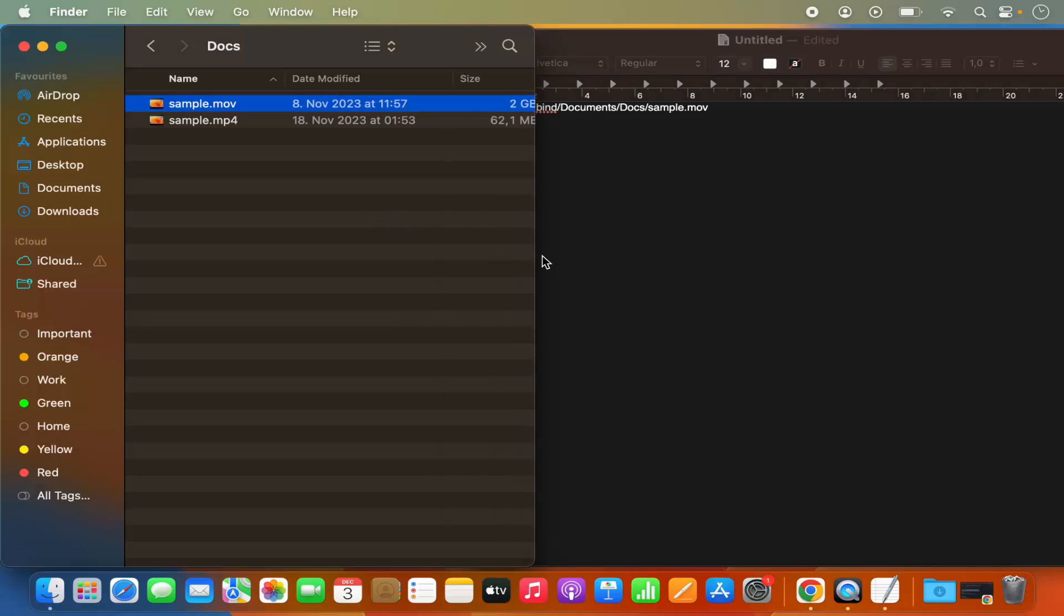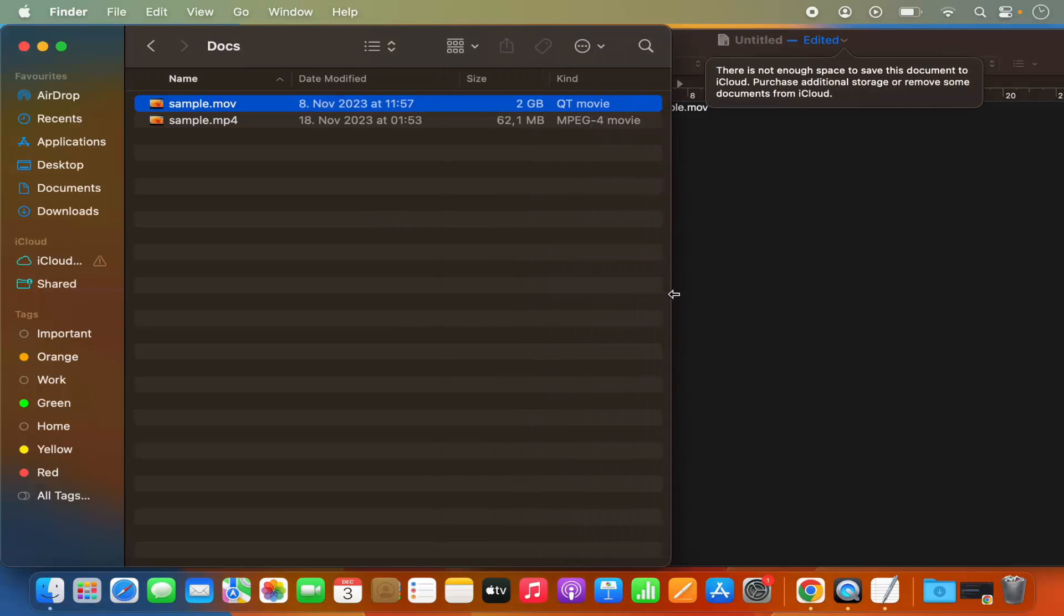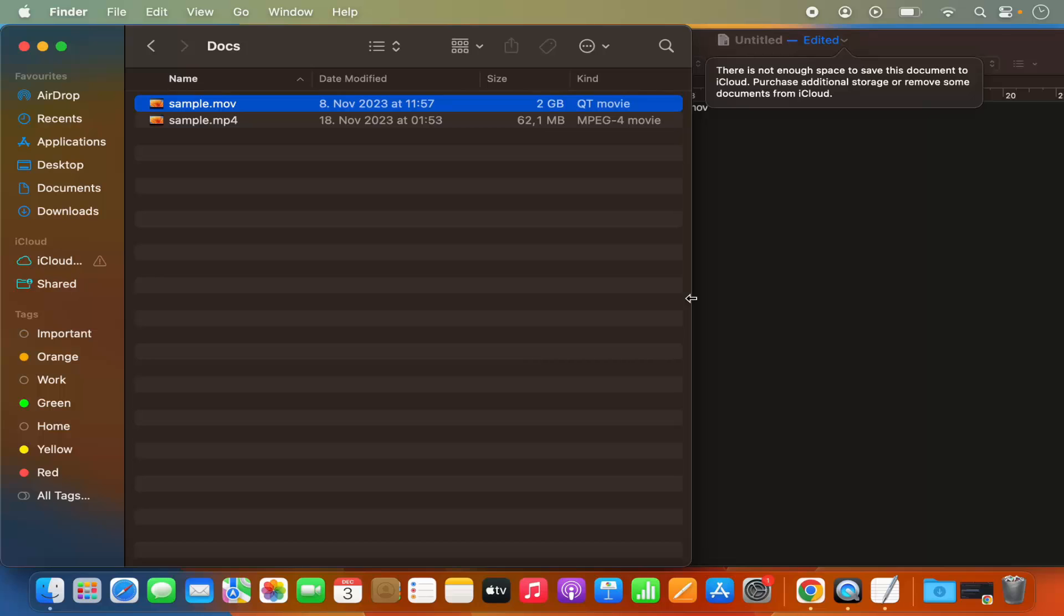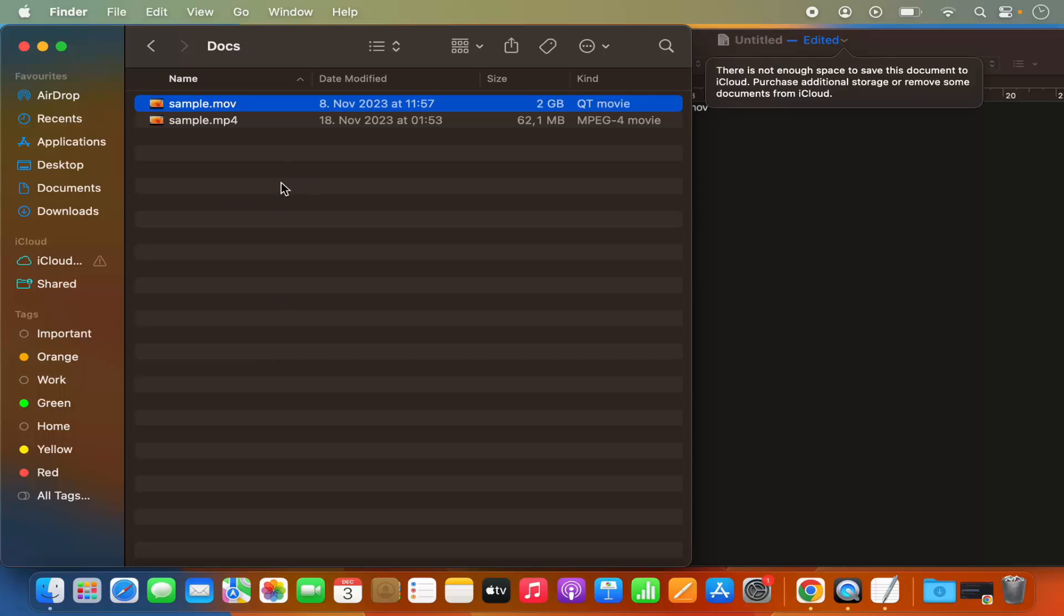Now this was a little long option. If you want to make it shorter, then you have one more option. For that, just open the file in the finder. So you can just open the finder and then locate the file.